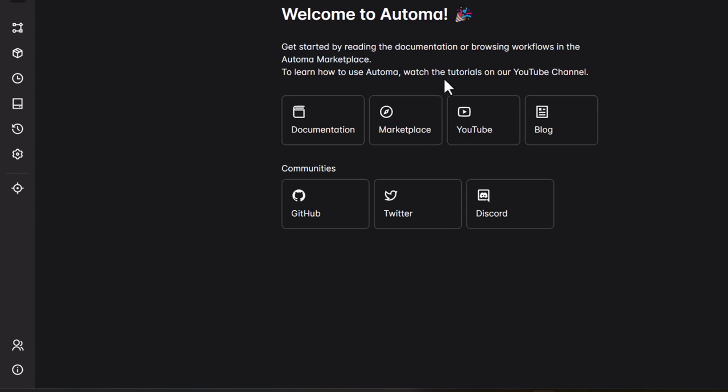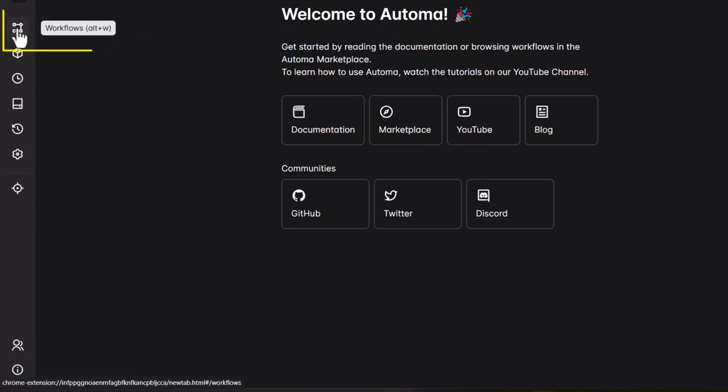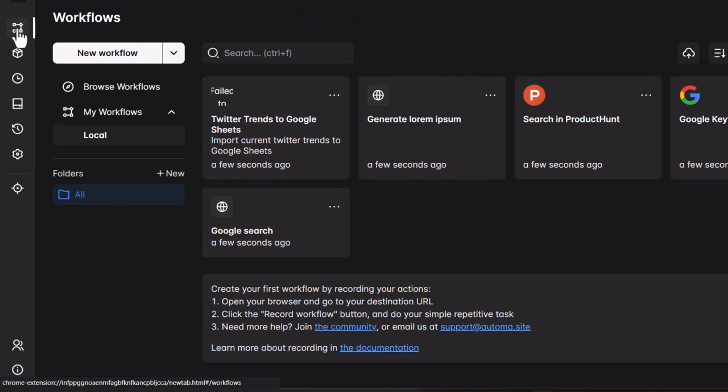Welcome to the Automa dashboard. Click on Workflow and then select Browse Workflows.